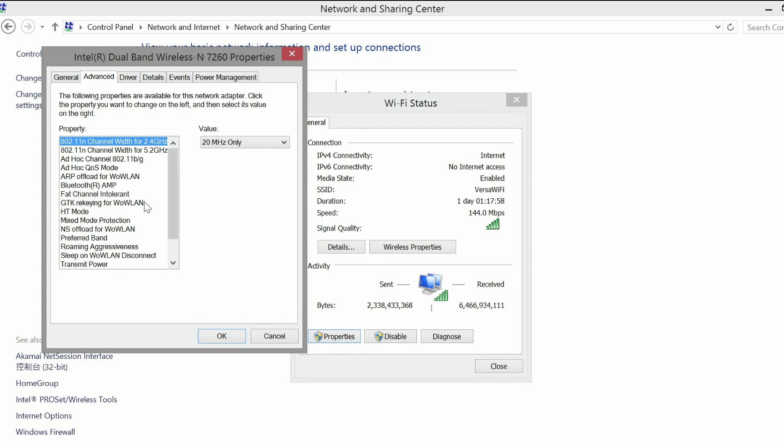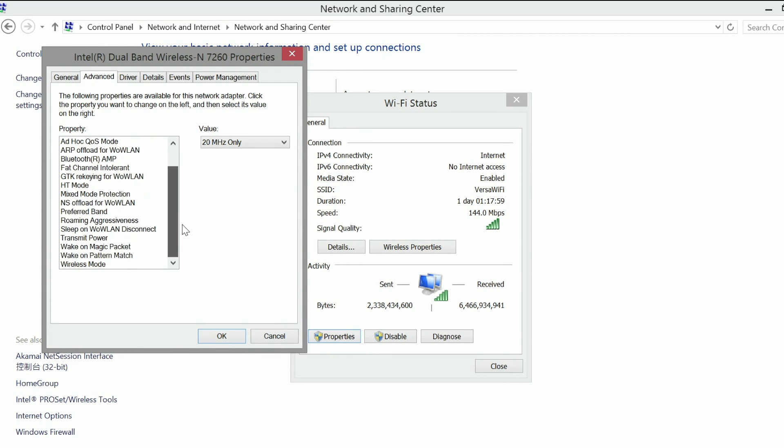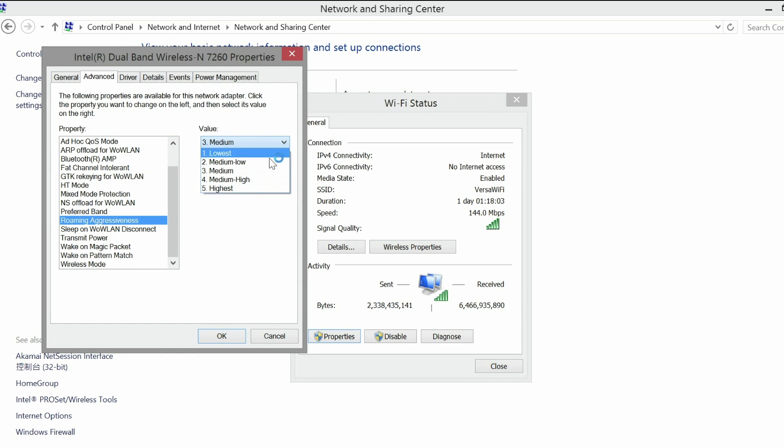Click the Advanced tab. Select Roaming Aggressiveness. Select your preferred value from the drop-down menu.